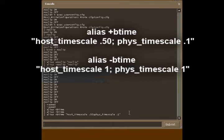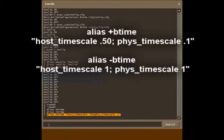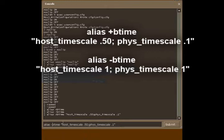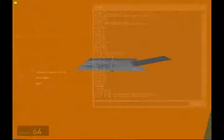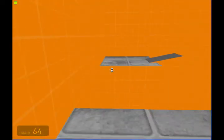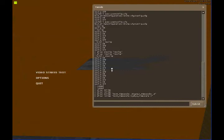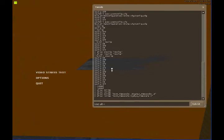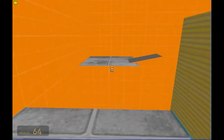Alright, now we're going to press enter and we're just going to copy that last command so that we don't have to keep typing everything in. And then we're just going to change plus B time to negative B time. Host underscore time scale should be one and then phys underscore time scale should be one. Now alt doesn't do anything right now, so what we're going to do is we're going to type in bind alt plus B time.